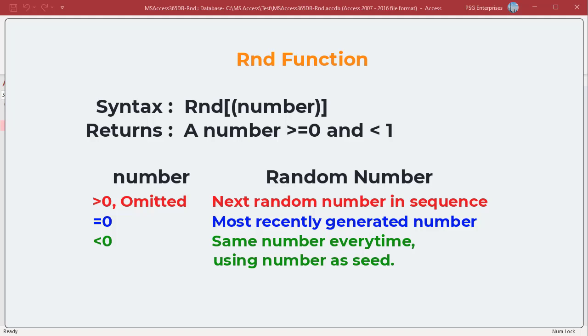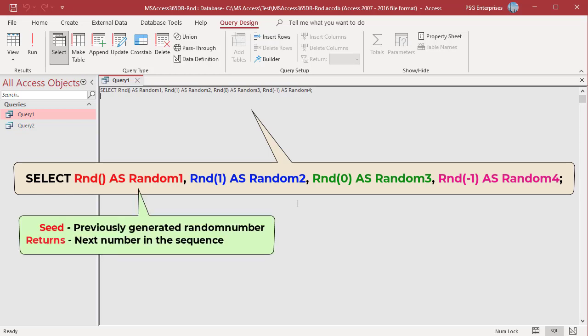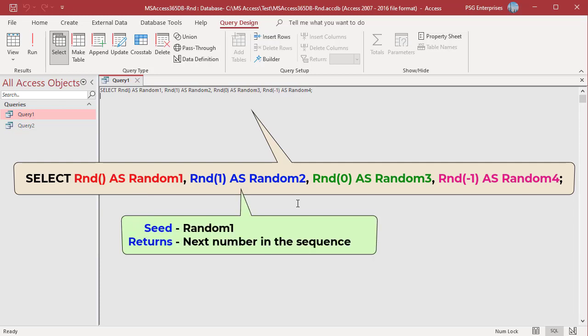For example, these RND functions generate random numbers based on the number argument. RND uses the previously generated random number as the seed and returns the next number in the sequence as random1.